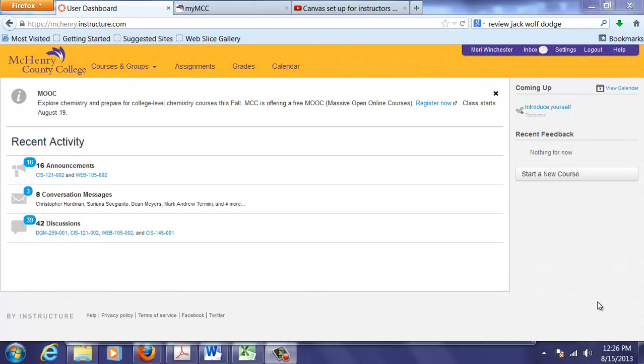Today I'm going to show you how to create a Canvas course from scratch. And I think that in general it's a good idea to create them from scratch rather than importing them from Angel because it really teaches you how to use Canvas.